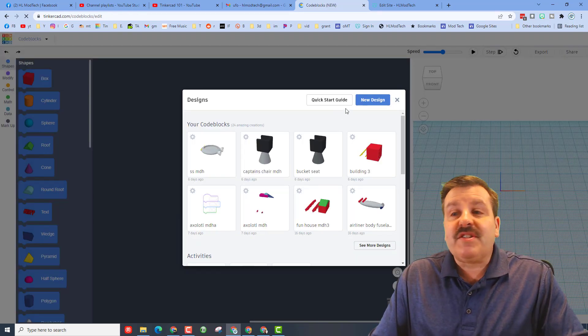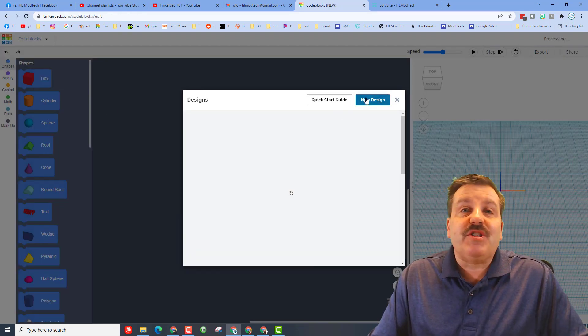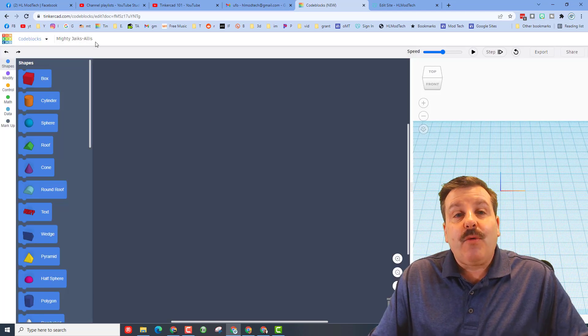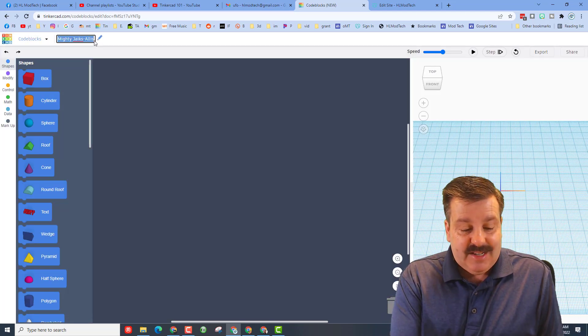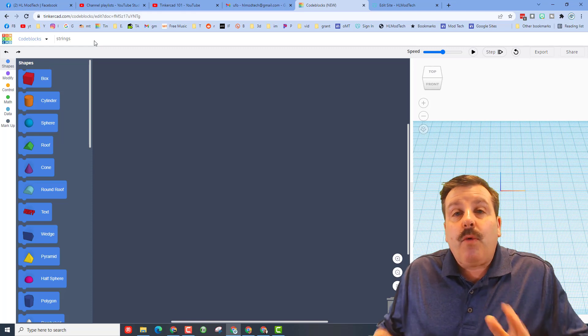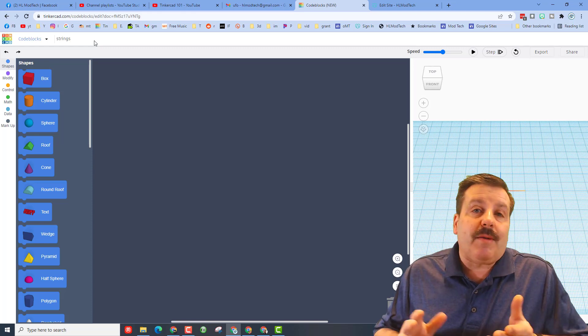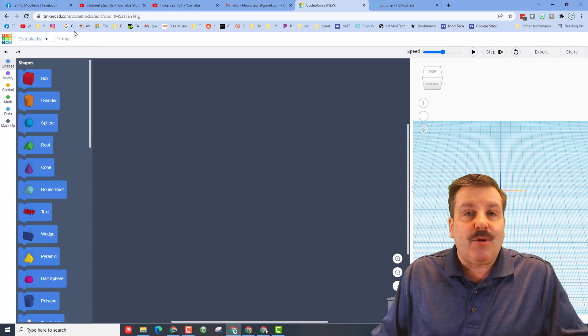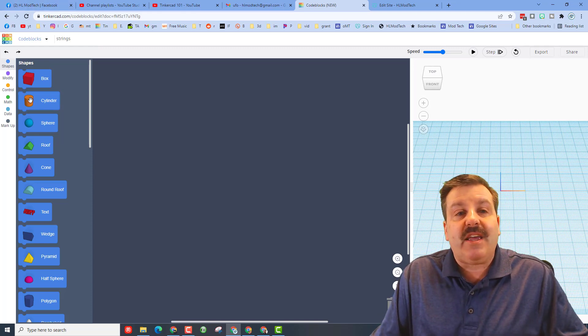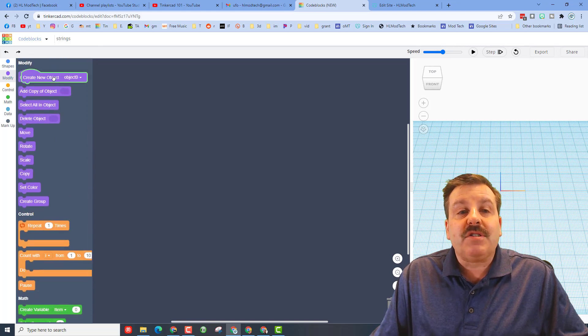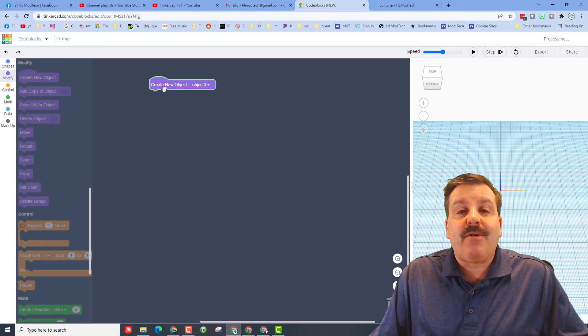When this screen appears, we're going to choose create new design. We're going to change the name to strings. What we're going to do is make the strings for a hot air balloon, but we're going to do it in code blocks. The first step is to bring out a new object.